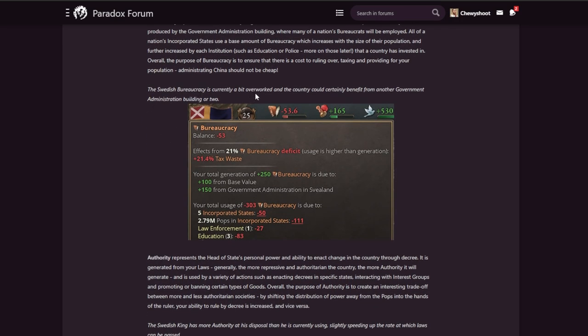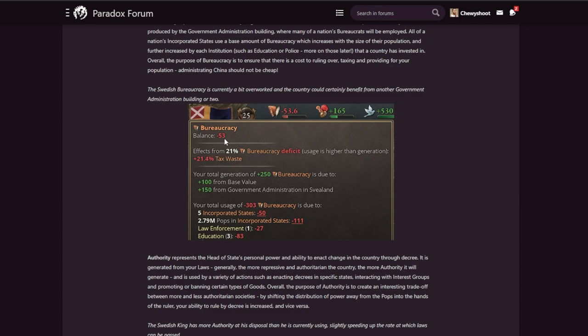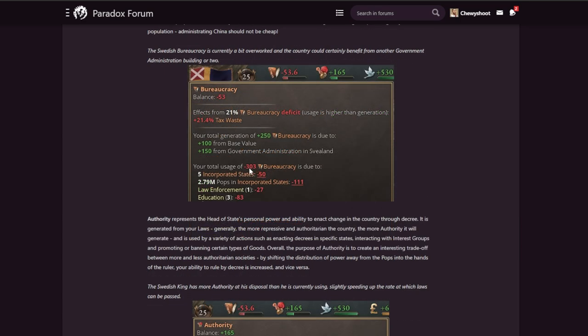The Swedish bureaucracy is currently a bit overworked and the country could certainly benefit from another government administration building or two. So you can see here they have a 53 bureaucracy deficit, giving them huge tax waste. Total generation of 250 bureaucracy is due to the base and then government administration in Svealand. Your total use of 303, so you can see that they're over by 53 because they have too many pops in incorporated states. So that means they basically cored up too much land, kind of over their governing capacity, so to speak, if you're an EU4 person.